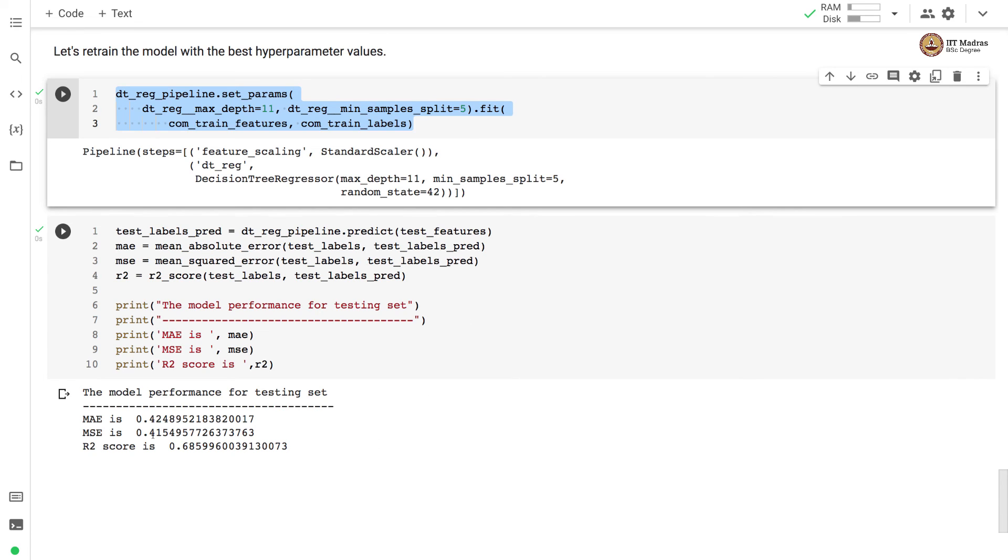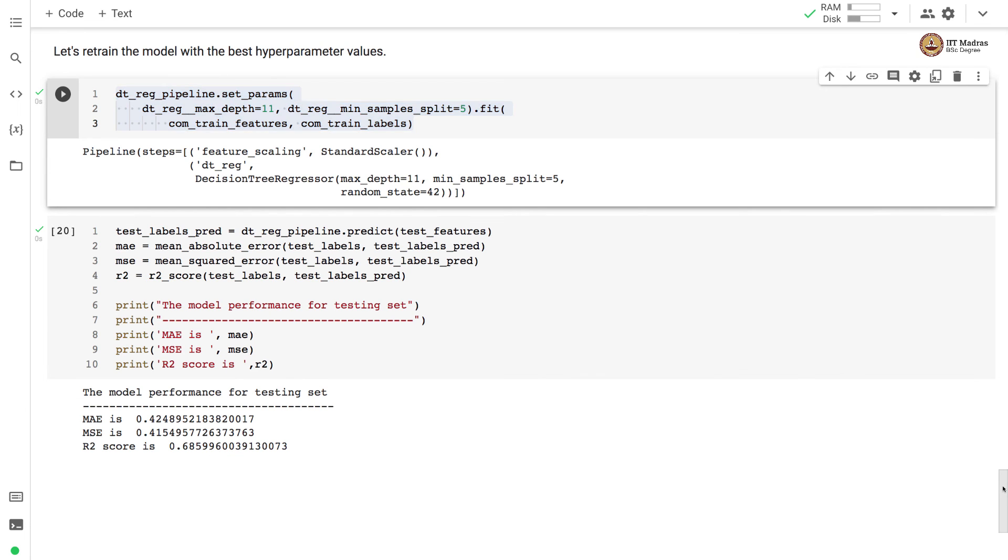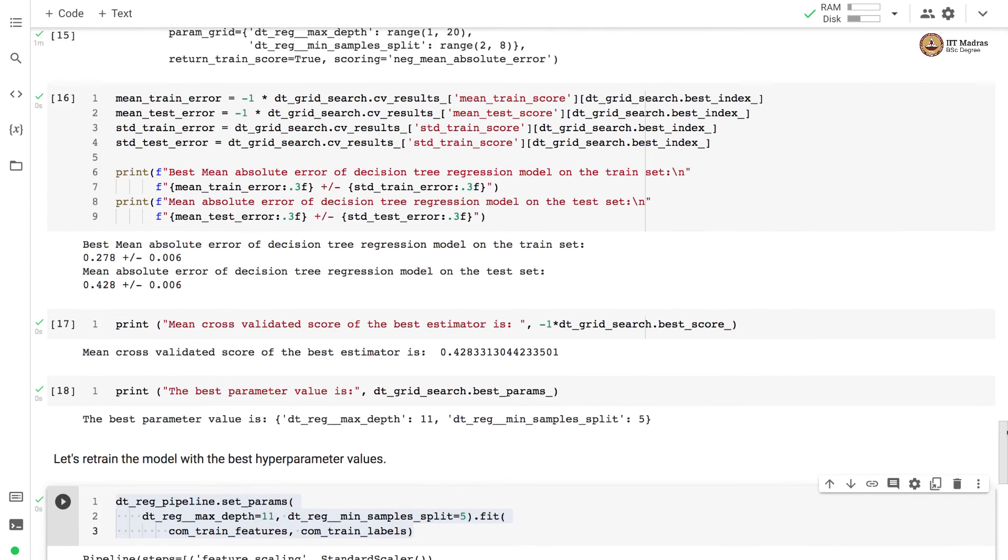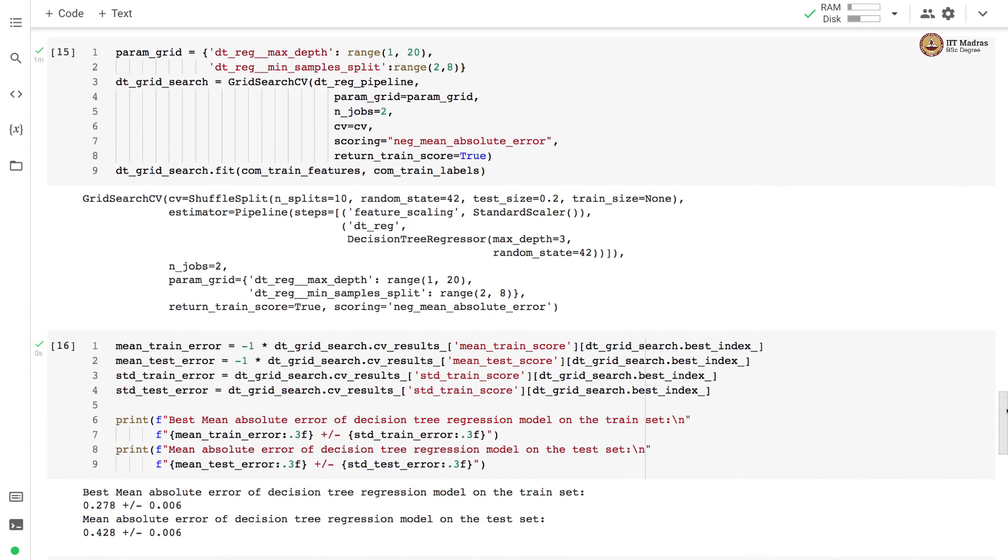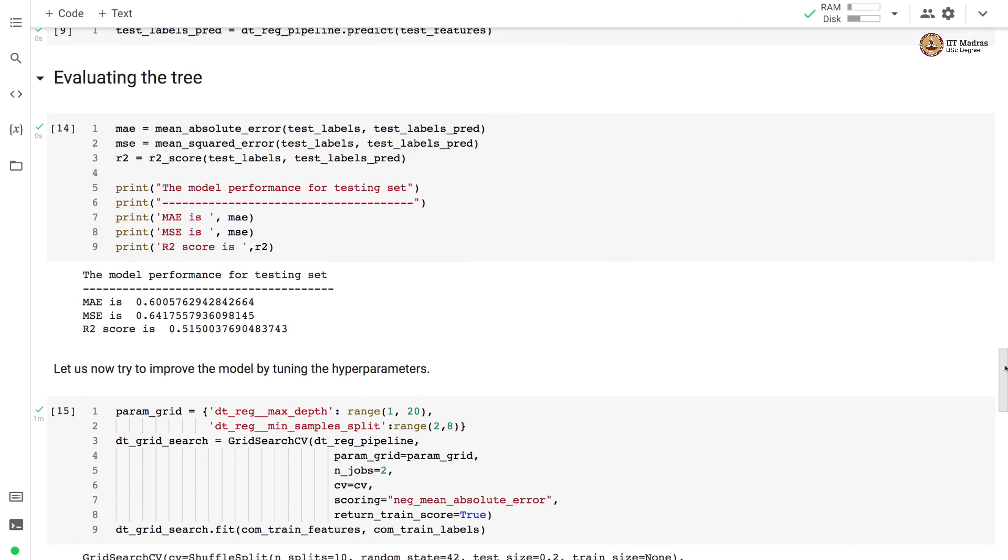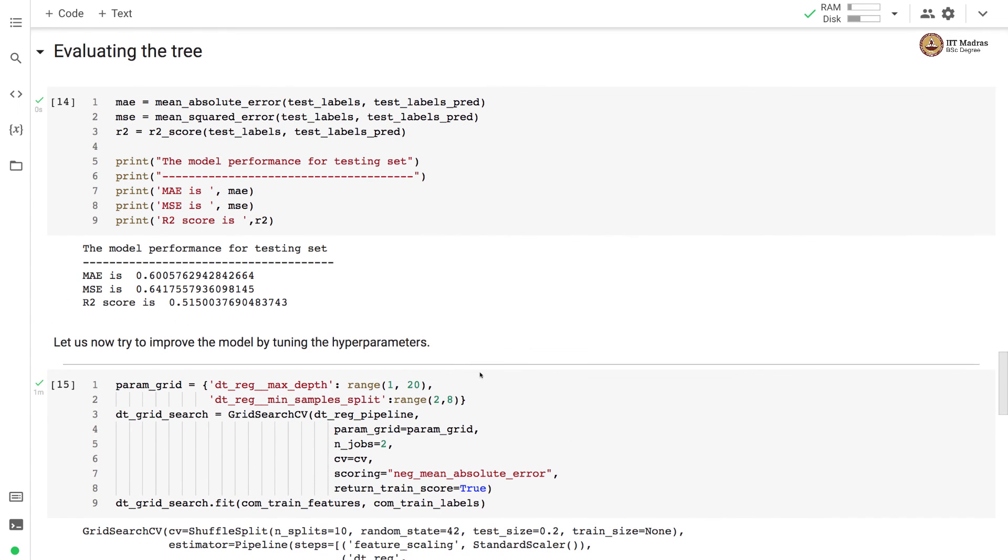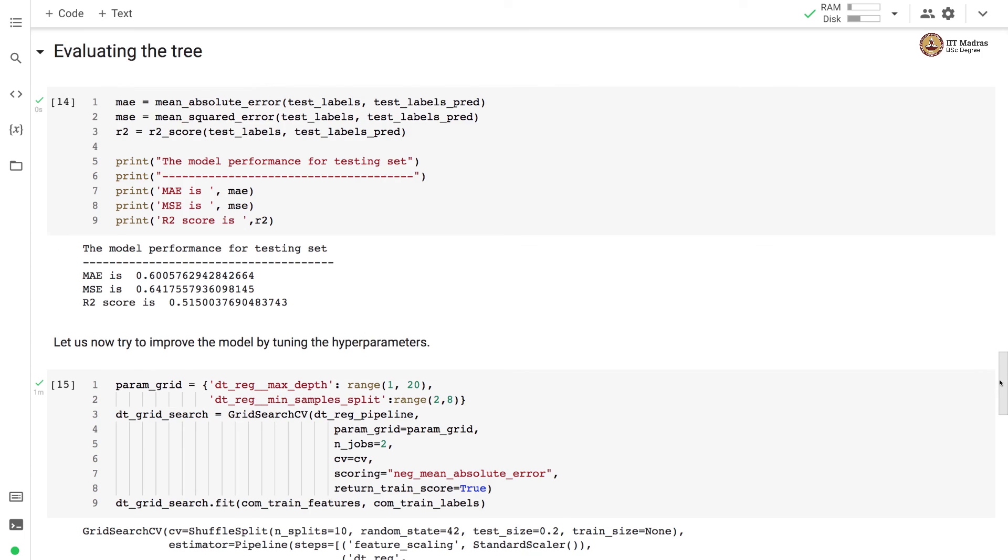Here, we see that the mean absolute error has gone down to 0.42 and the R2 score has improved to 0.68. If we compare this with the values that we were having over here, the mean absolute error was 0.60 that is now reduced to 0.42 and R2 score has jumped from 0.51 to 0.68.